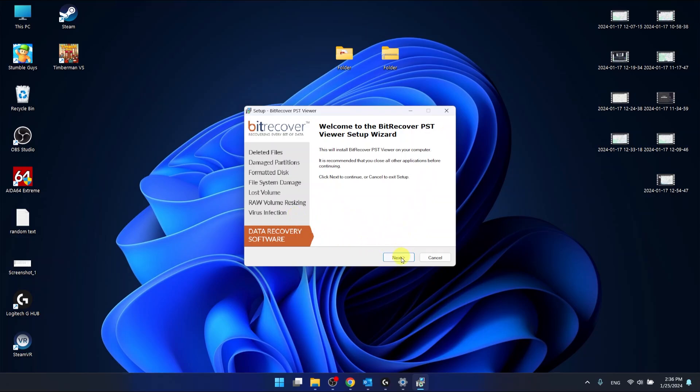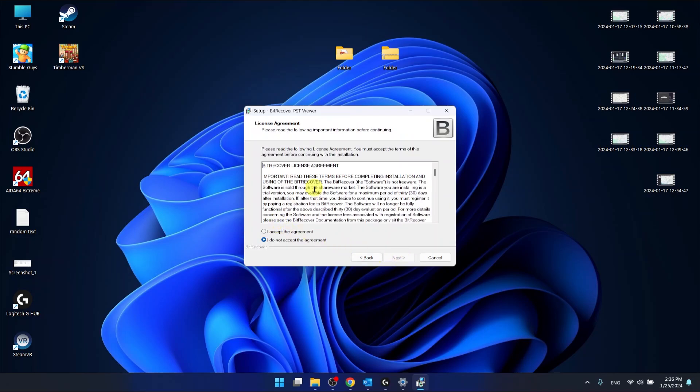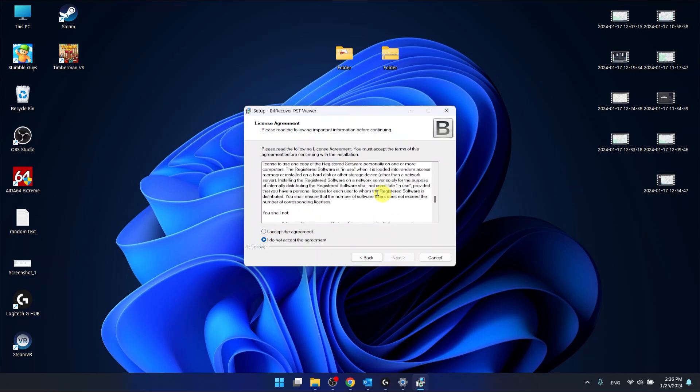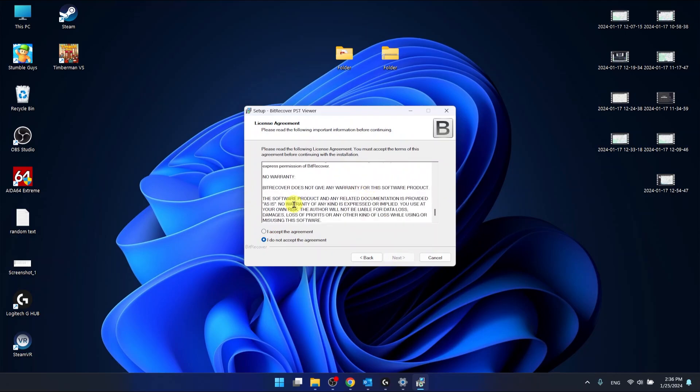What you want to do now is click next. You can read the agreements and if you want to install it you need to accept the agreement, so let's click next.